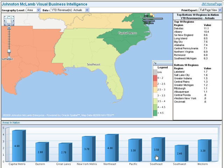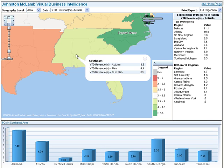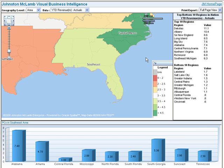Now let's see more data about southeast. Click anywhere within that area on the map. A call-out appears showing more data about the southeast area. In addition, the bar graph changes to show all regions within the southeast area.